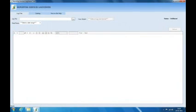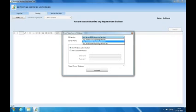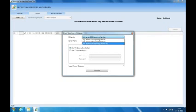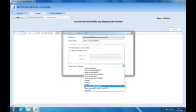Let me go ahead and launch the application. I'll go directly to the catalog tab and connect to my Reporting Services catalog database. We have three different modes: SQL 2005 Reporting Services, 2008 Reporting Services, and 2008 R2 Reporting Services. You can analyze the execution log for any of these by selecting the appropriate version. I'm working with 2008 R2, so I'll specify the server name along with the instance, use Windows authentication, and select the report server catalog database.